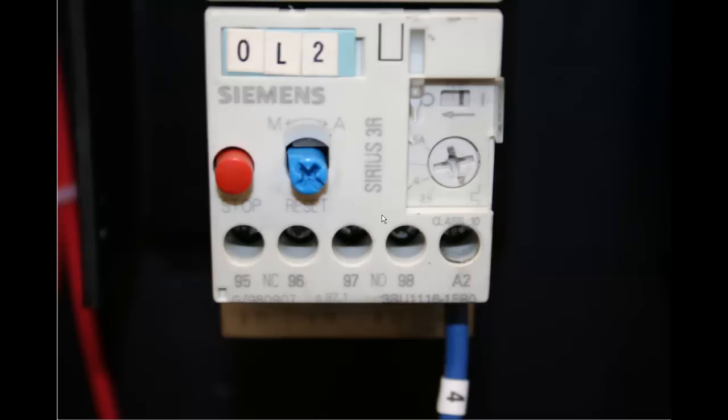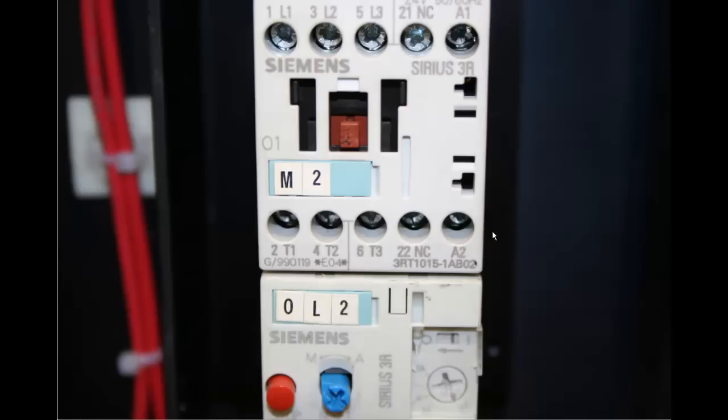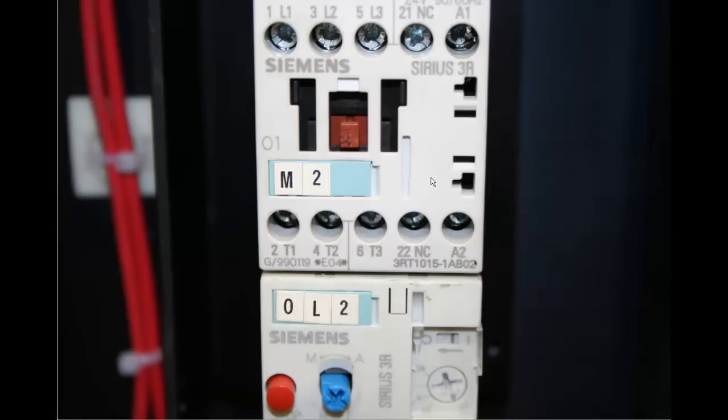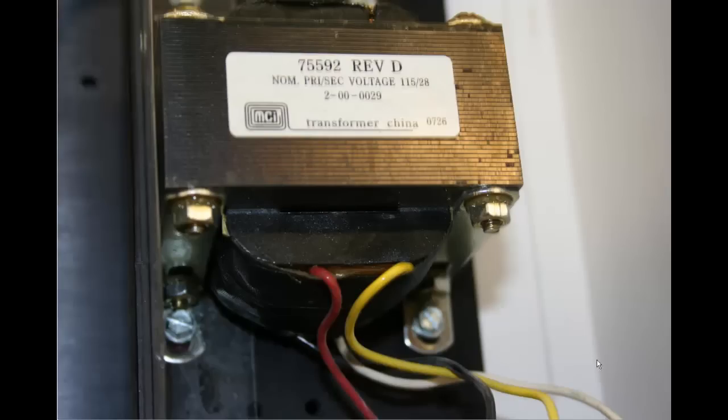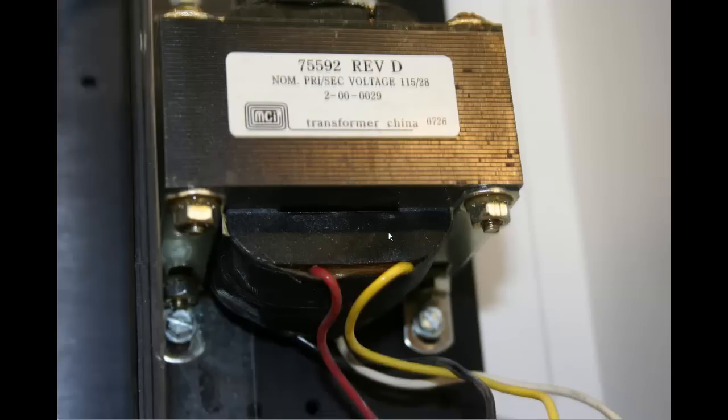And we have some overload settings here on that Siemens contactor and overload. And the top half of our relay there, we've got A1 and A2. And for those of you who don't know, that is the coil contacts on this particular starter. As a matter of fact, all the coils pretty much have A1 and A2. Here's my control transformer that I got out of an abandoned fire alarm panel. So that seems to be working out pretty good for my low voltage situations.